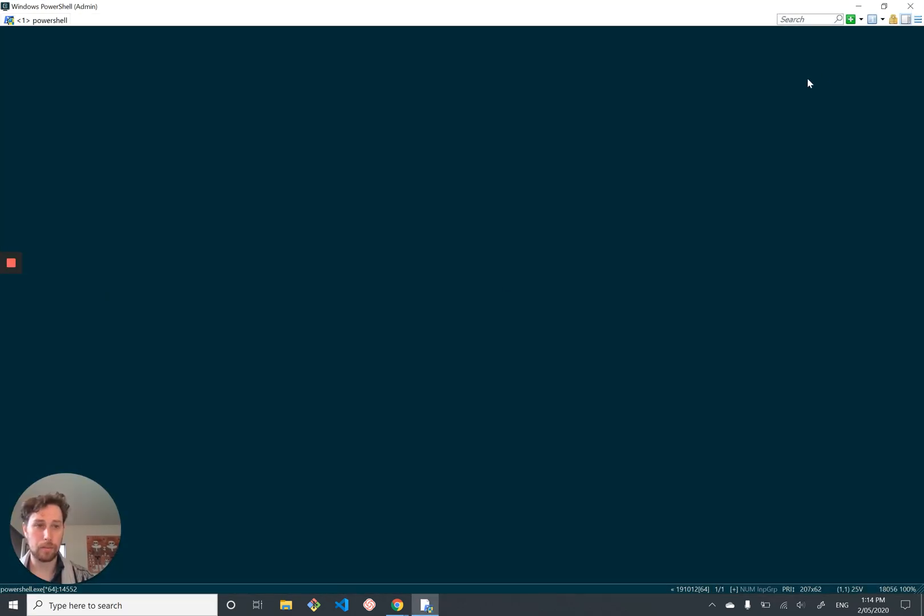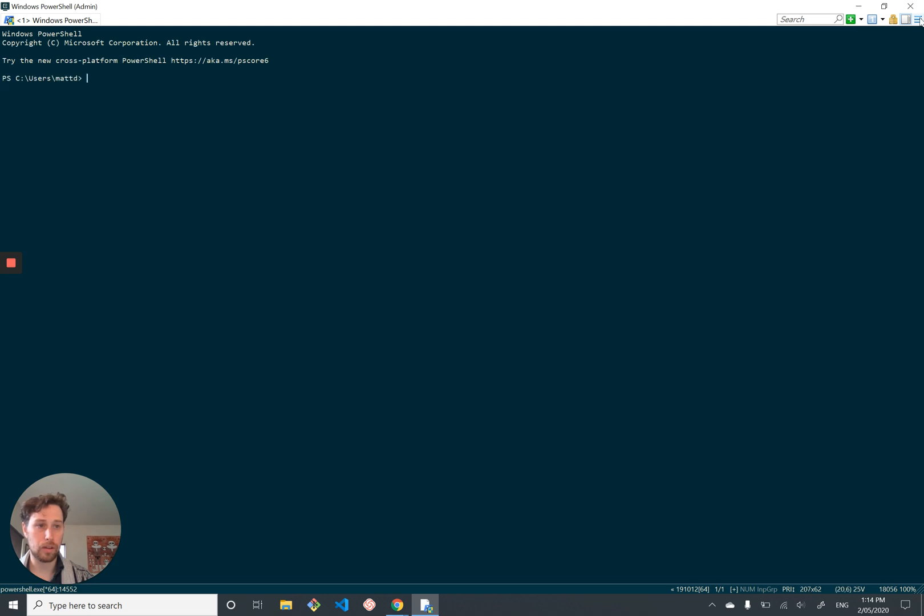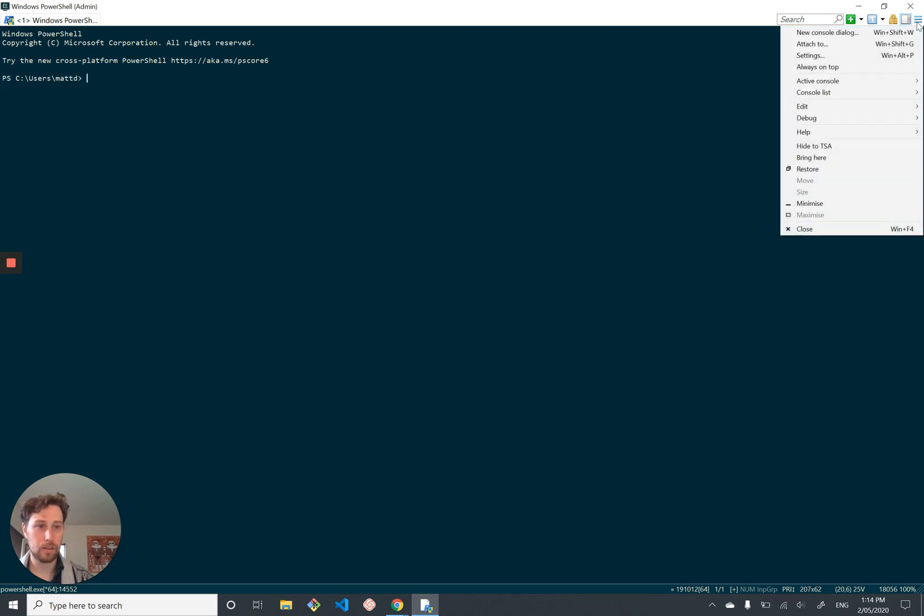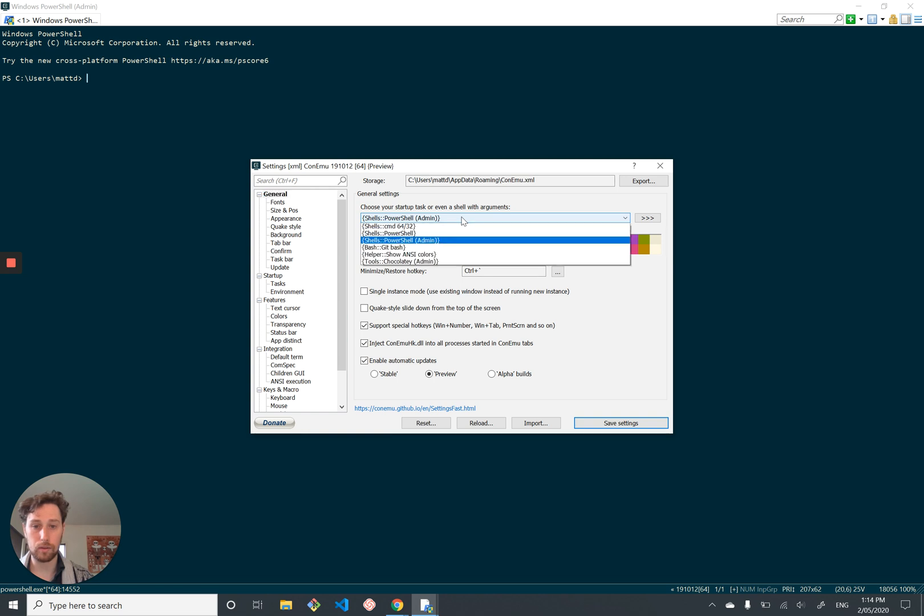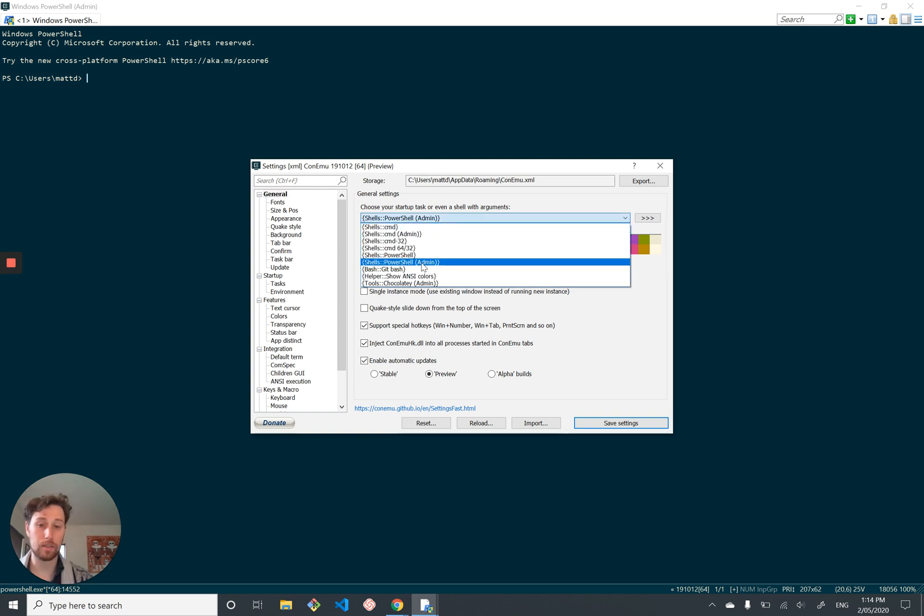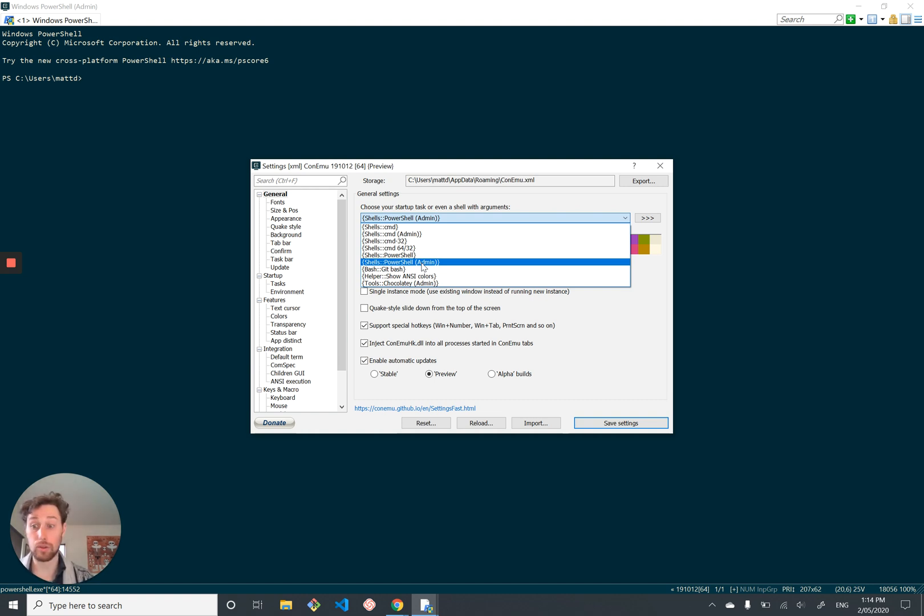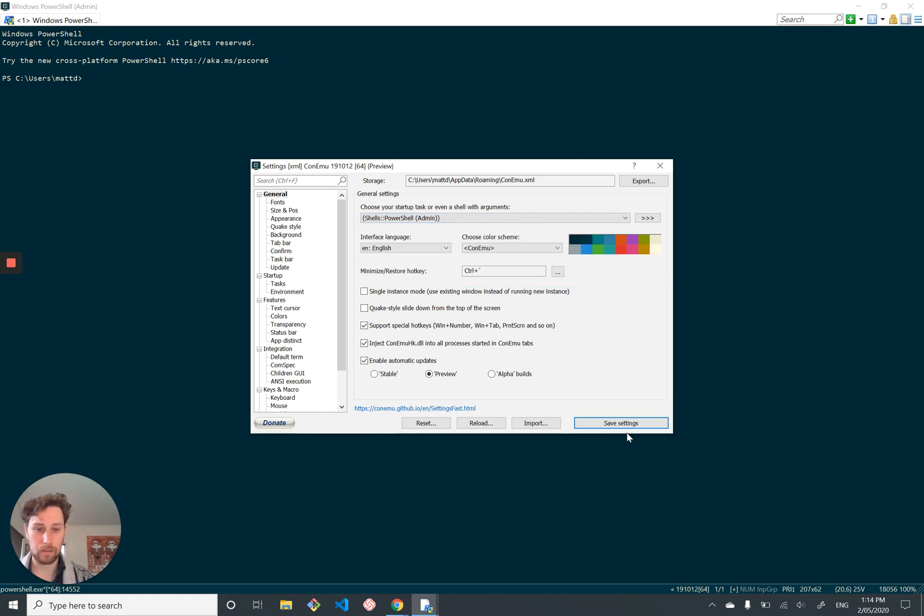And there's one thing I recommend you do after you've installed it. Once you installed it and launched it, I recommend you go here into the settings and you set the default shell to PowerShell with admin privileges so that you don't need to make sure you run as admin every time, which you usually do.